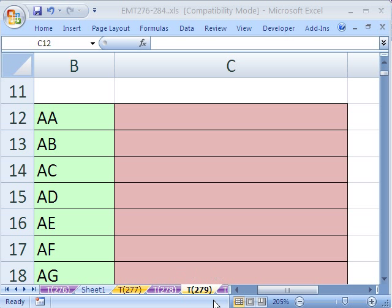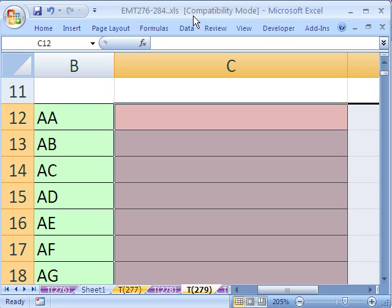Welcome to XL Magical Trick number 279. If you want to download this workbook and follow along, click on my YouTube channel and click on my college website link and you can download the workbook XL Magical Trick 276 to 284.